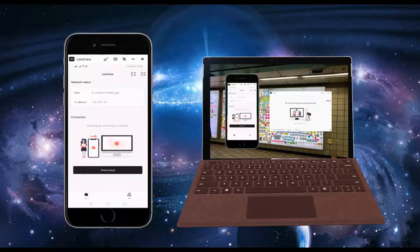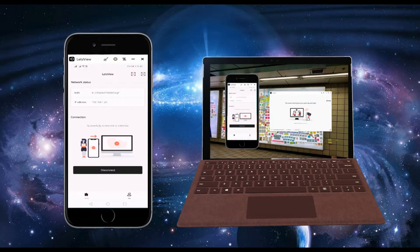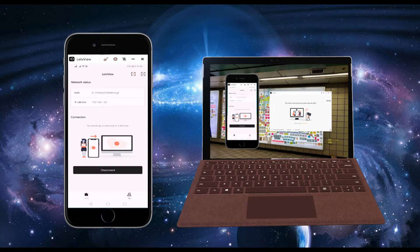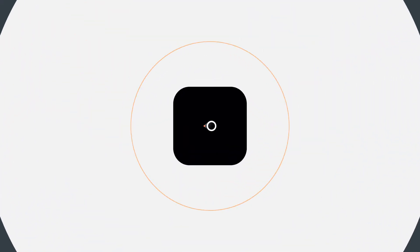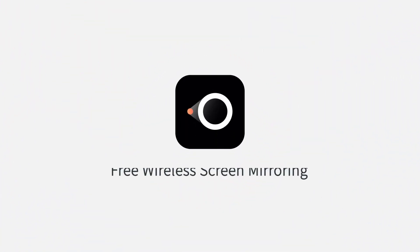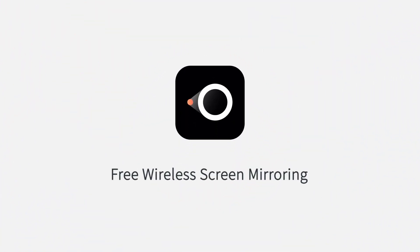And that's how you use Let's View on iOS. For more info, visit www.letsview.com. Thank you for watching! See you next time!